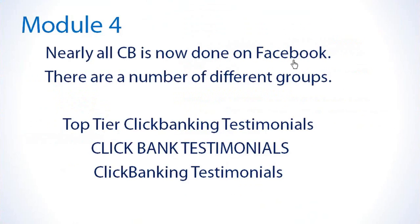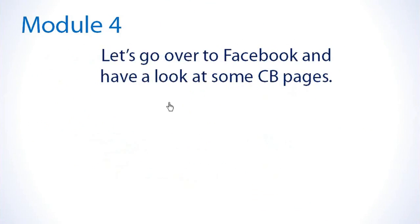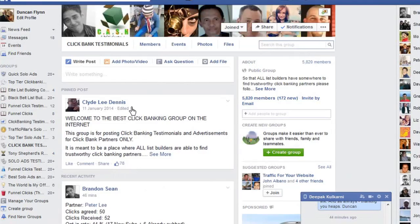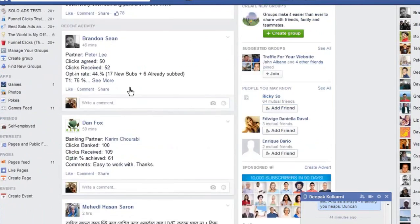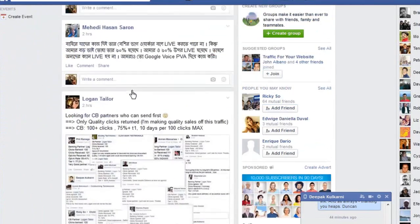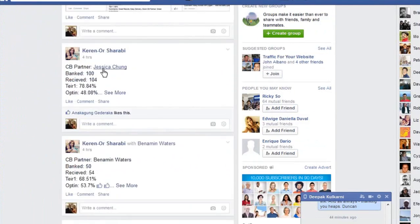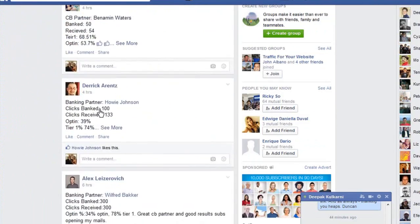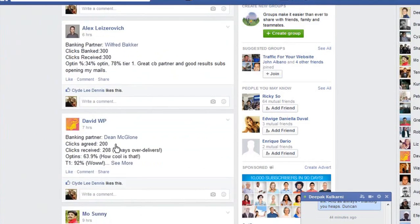Nearly all click banking is now done on Facebook. There are a number of different groups — the three main ones are: Top Tier Click Banking, Clickbank Testimonials, and Caps and Click Banking Testimonials. Let's go over to Facebook and have a look at these click banking pages. This one is Clickbank Testimonials, where people come and place their testimonials — you can see Brandon, Sean, Jessica, Karen — and their results.